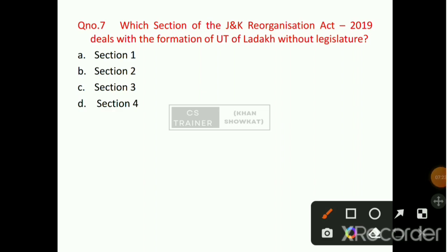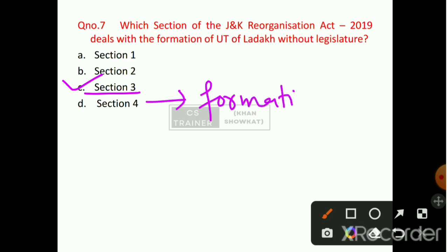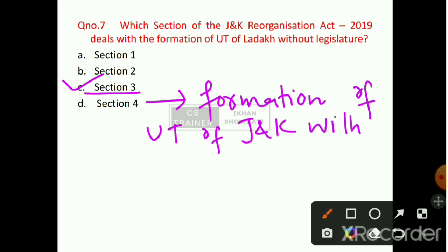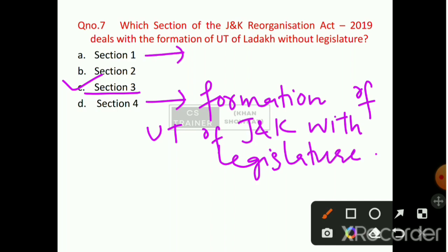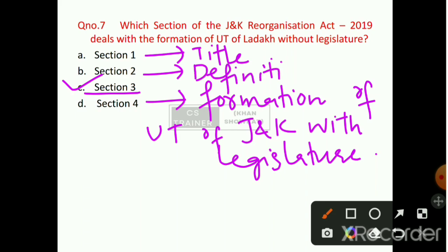Question number 7: Which section of the Jammu and Kashmir Reorganization Act 2019 deals with the formation of UT of Ladakh without Legislature? Option number C will be the right answer — that is Section 3. Section 4 talks about the formation of UT of Jammu and Kashmir with Legislature. Section 1 gives the title of this Act, and Section 2 covers Definitions.